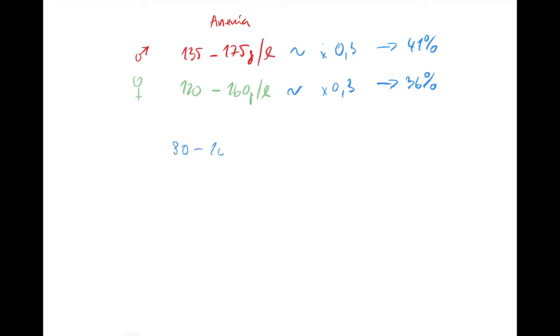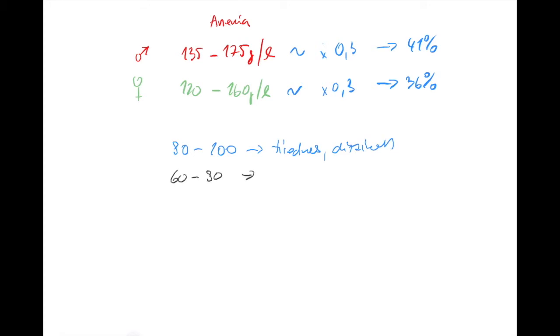The anemia that really counts in younger patients - 105 could be already severe anemia with many signs. But with younger ones it's still okay. With 80 to 100, you're going to be tired and dizzy. Tiredness and dizziness.